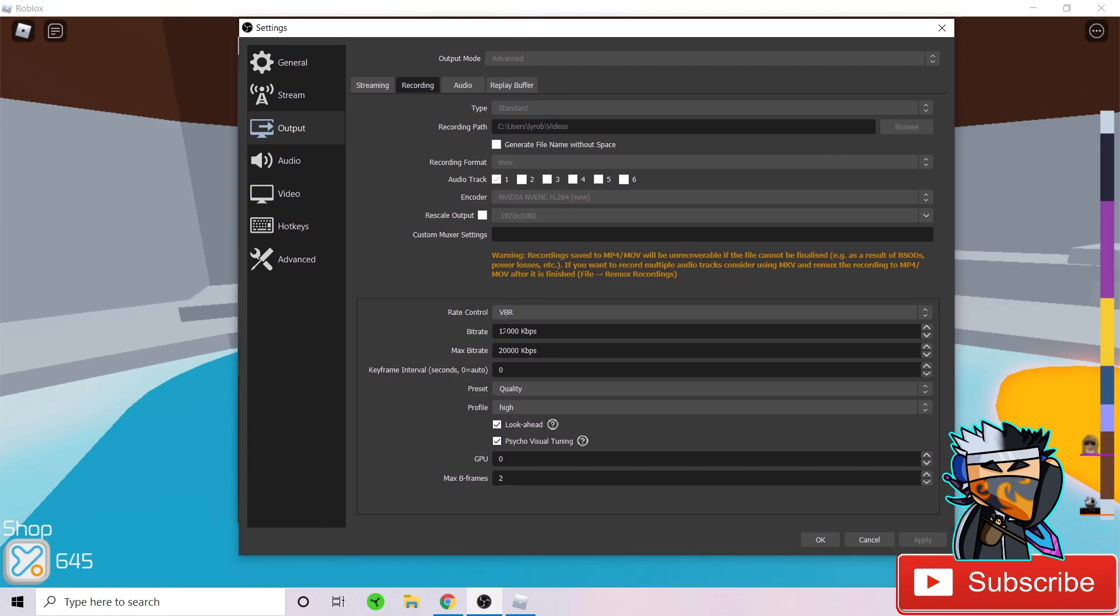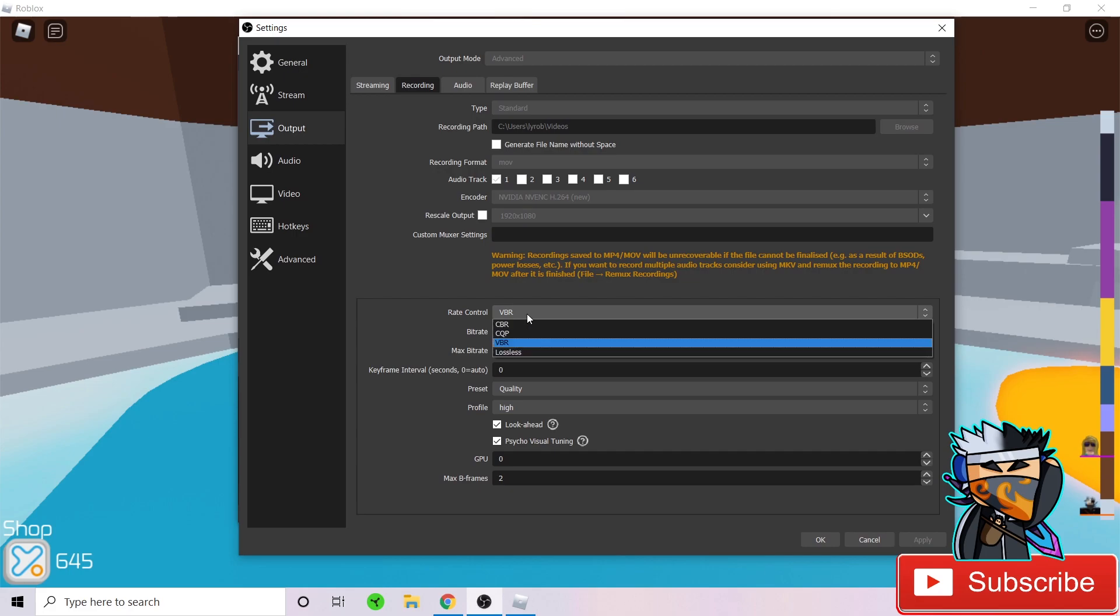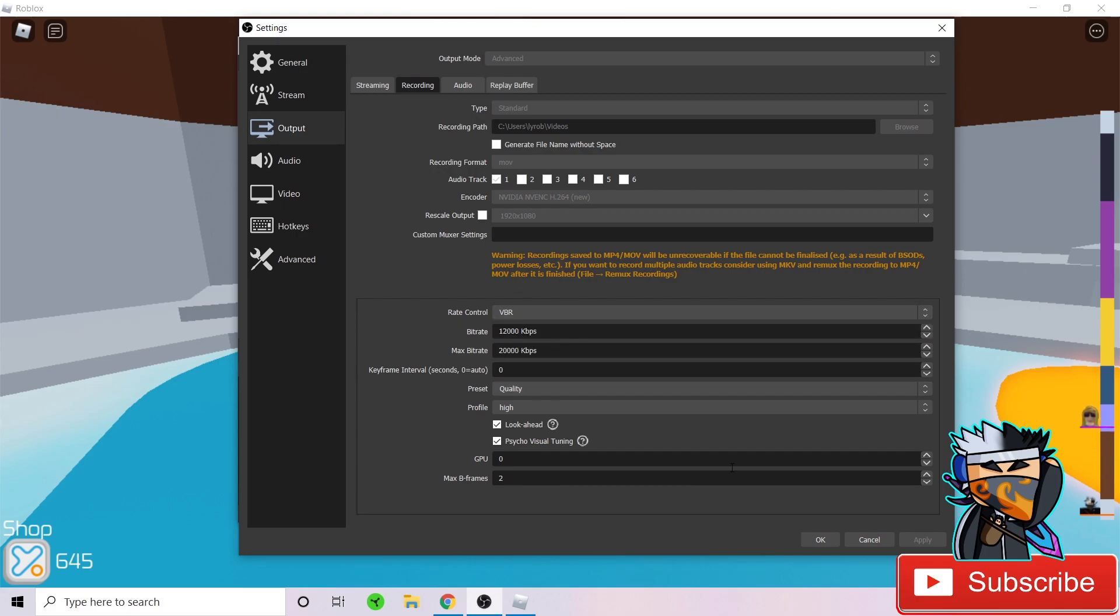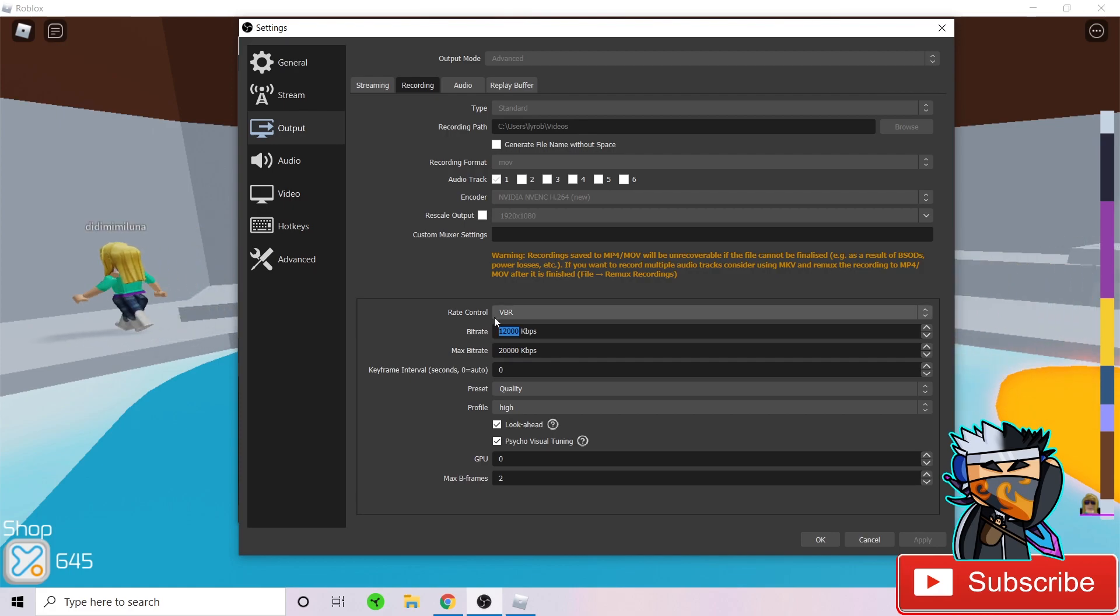Now for your rate control, what you want to do is set it as VBR. And now, bitrate and max bitrate in this area is very important. So you have to listen to this closely and just do what I say. Don't copy this all because my PC is able to handle 12,000 to 20,000.